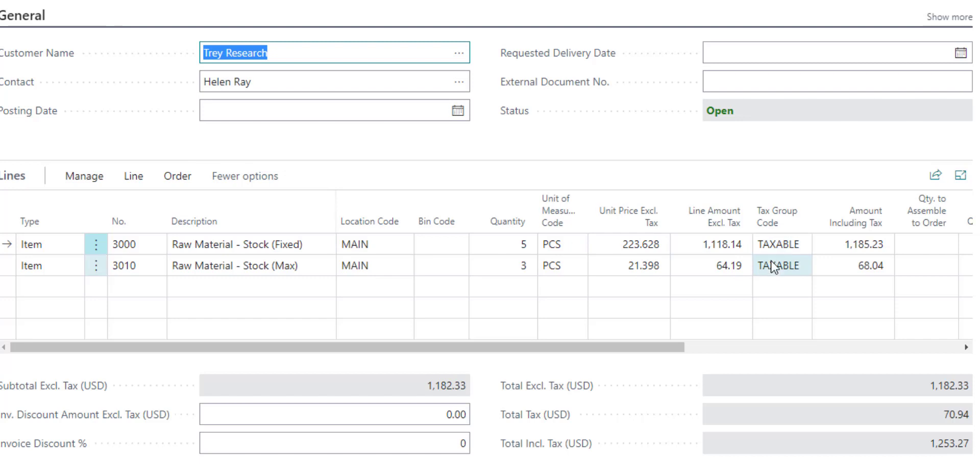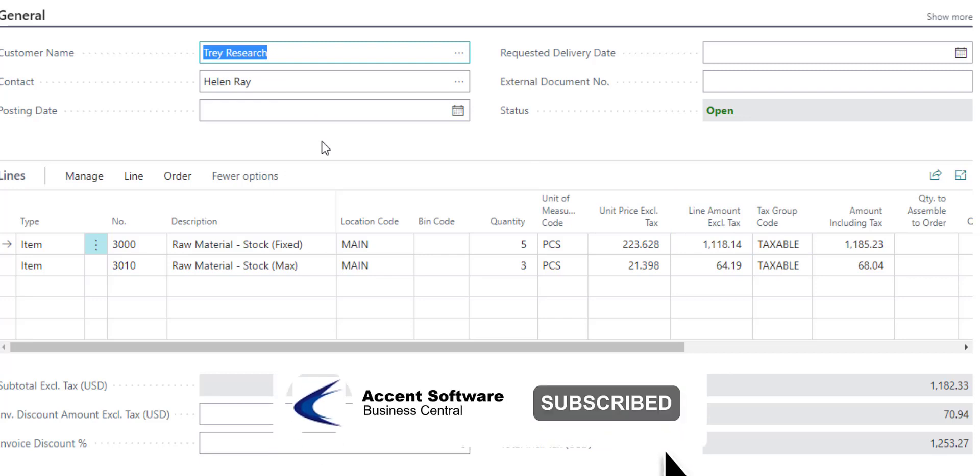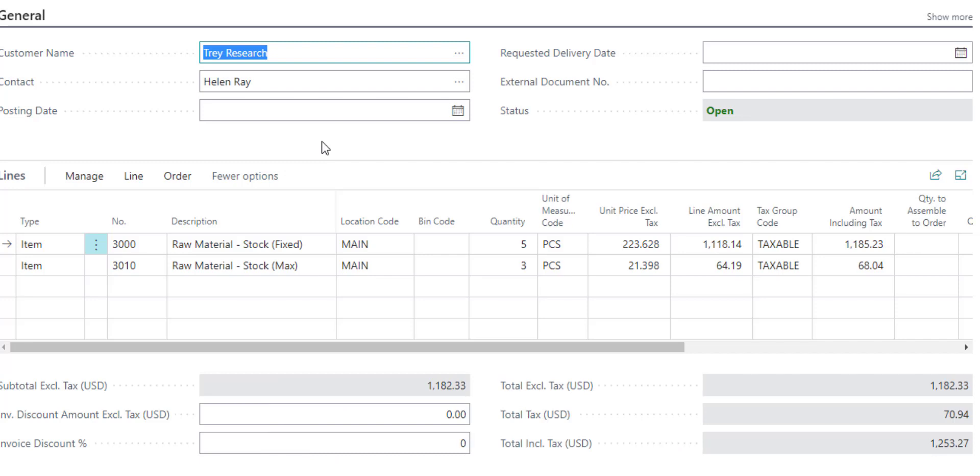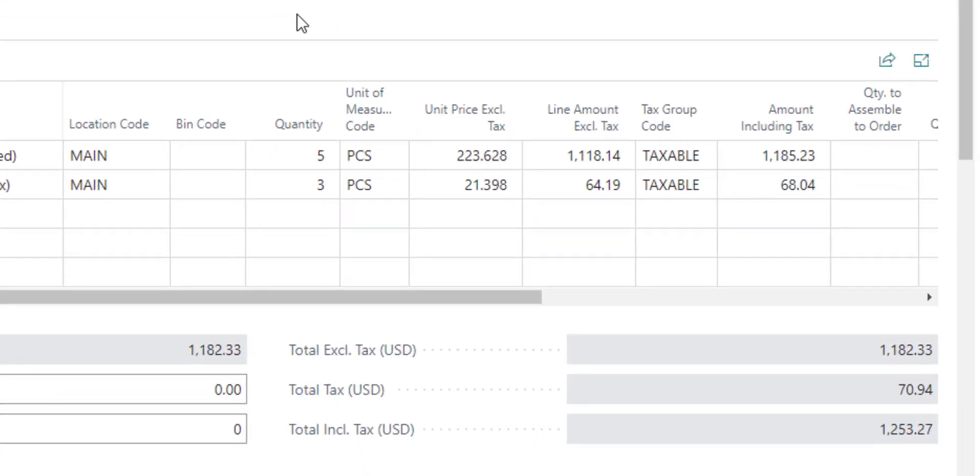They're both marked taxable. The customer that I'm selling to, the location that we're shipping to, we have a sales tax nexus, which means we have to collect sales tax when we ship product to that location. This is calculating sales tax because I am selling to an end customer. Whether that is a business or a person, it doesn't really matter. It just means that I have a tax liability that I need to collect sales tax when I sell to that particular customer.